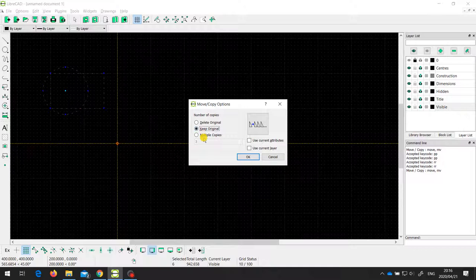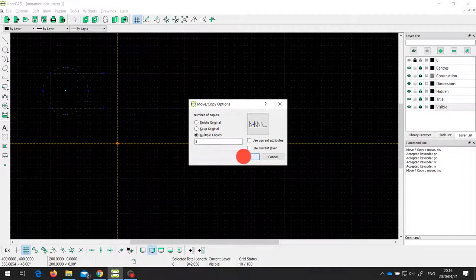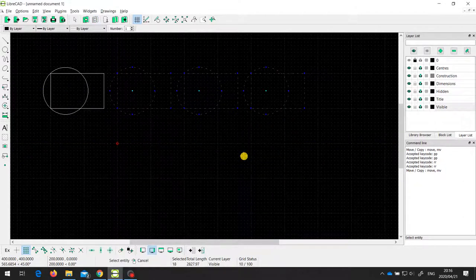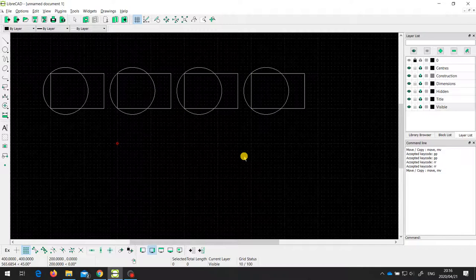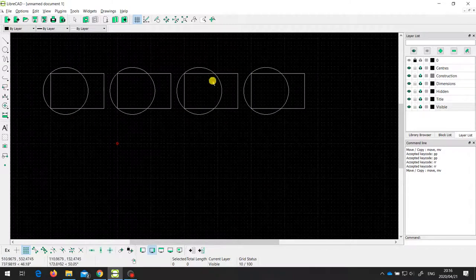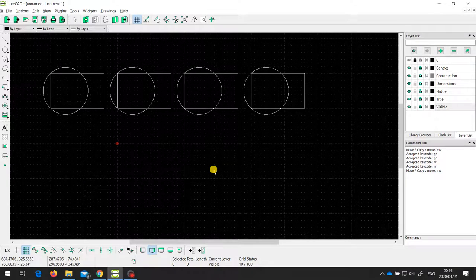I can also choose multiple copies. In this case I've got three selected, so it's going to keep the original and give me three copies. I'll say OK and escape out of that. You can see that we now have the original and three copies. This is a very useful tool for either moving or copying entities or parts of drawings.